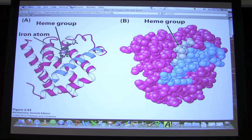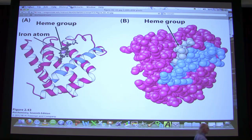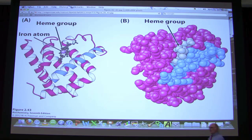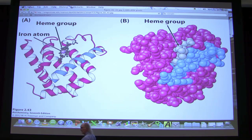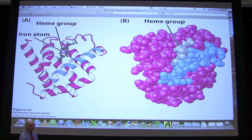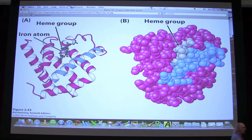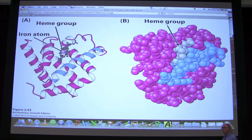Those interactions happen because amino acids have been brought into close proximity through a process called folding. Folding is as close to a magical process as you will find in biochemistry — it's absolutely phenomenal. Tertiary structure gives rise to globular proteins, and the structure of globular proteins is not random. Myoglobin, given the proper chance to fold, will always fold in the same way. That tells us something is driving that specific structure: the amino acid sequence determines what the folded structure is going to look like.